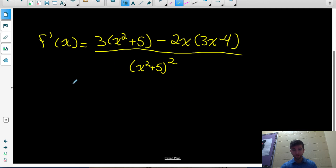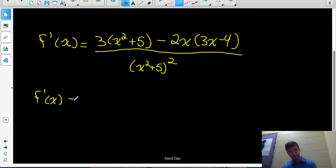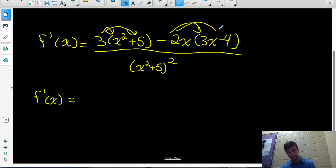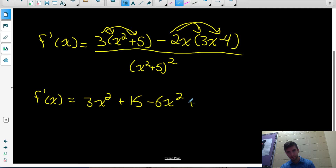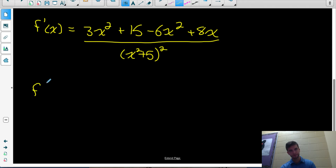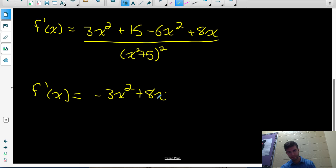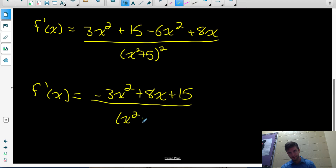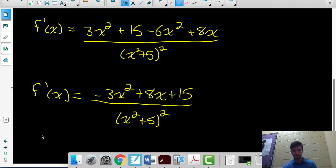We should simplify the numerator — expand and collect any like terms. So f'(x) equals: expand the 3 into (x squared plus 5) and the negative 2x into (3x minus 4). That gives us 3x squared plus 15 minus 6x squared plus 8x, all over the bottom function squared. Our denominator is already in fully factored form, so we leave it. Collecting like terms in the numerator: 3x squared minus 6x squared is negative 3x squared, and then we have 8x and 15. So the numerator simplifies to negative 3x squared plus 8x plus 15, over (x squared plus 5) squared — and that's the equation of the derivative.